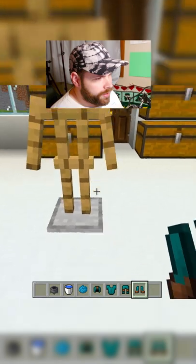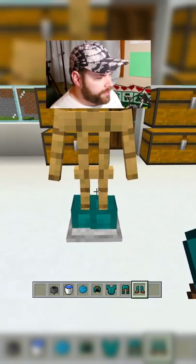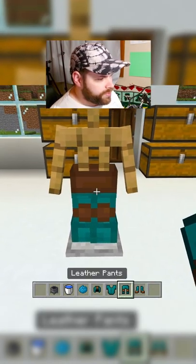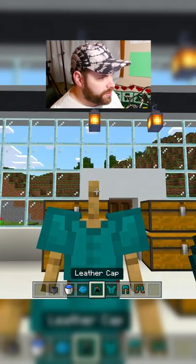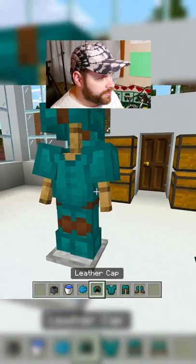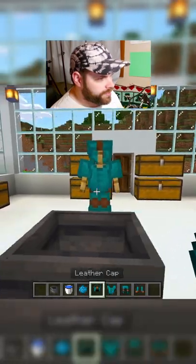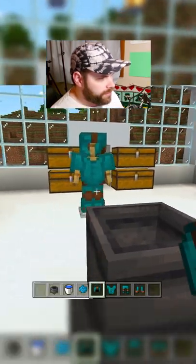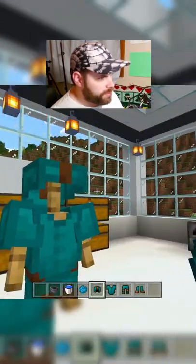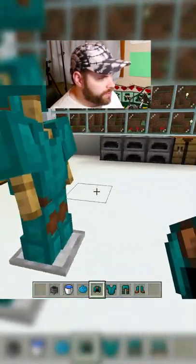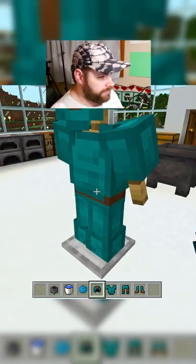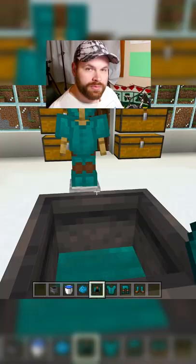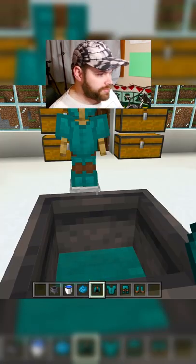Let's get a nice visual representation of what's going on here. Look at that — we have a nice blue leather armor set. I mean, I'm not going to use leather, but it's cool. Thanks for watching.